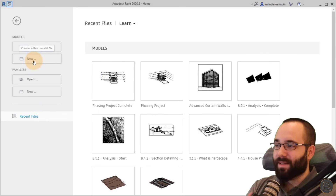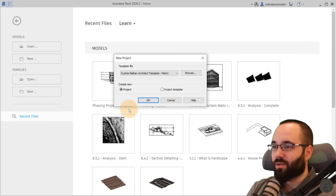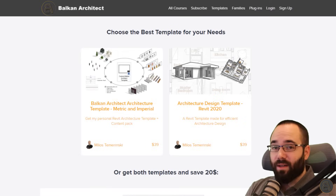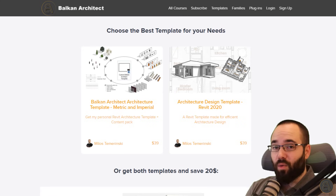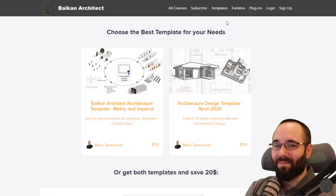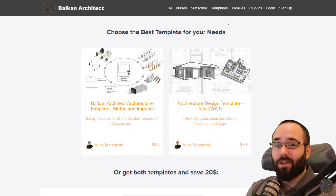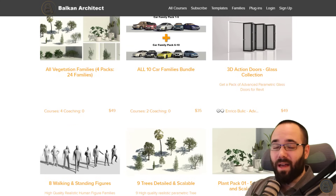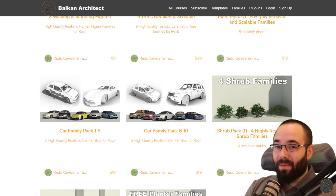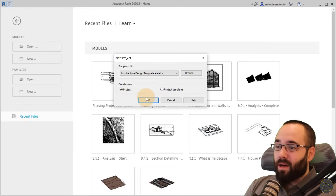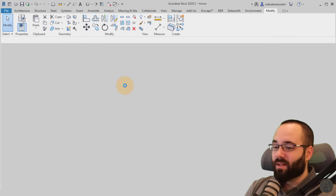I'm going to go to models and start a new project. For the template file, I'm going to use my personal architecture design template, the metric version. If you're interested in my templates, you can find them on my website BalkanArchitect.com. I've also recently added some really high quality, highly detailed parametric Revit families and an interesting plugin as well.